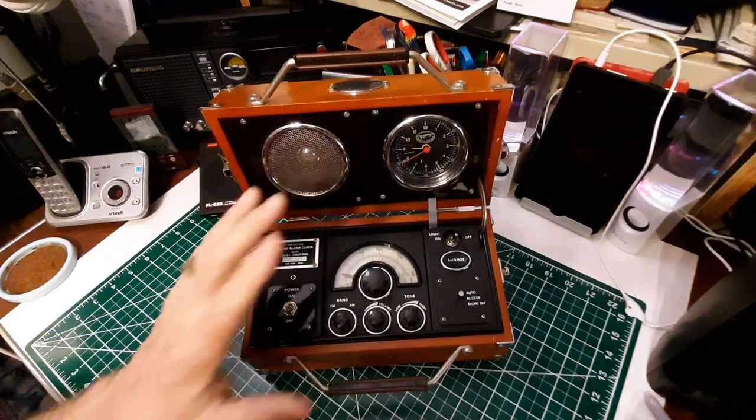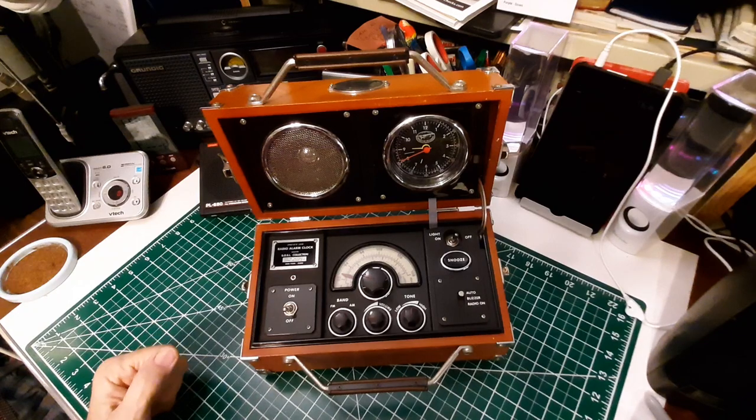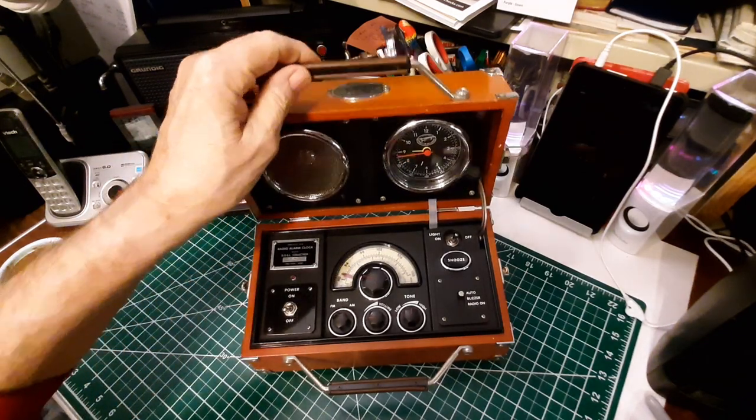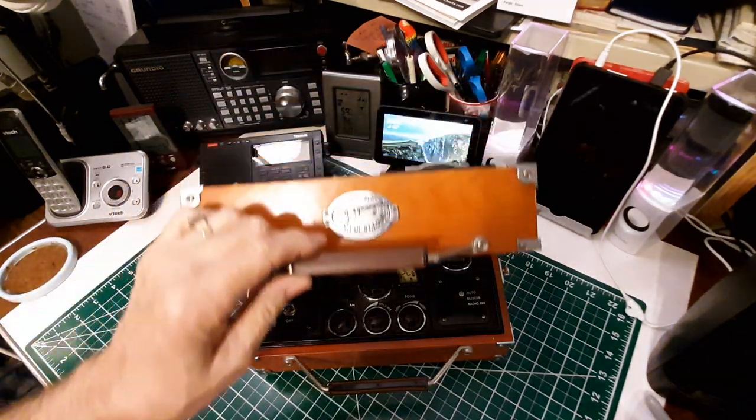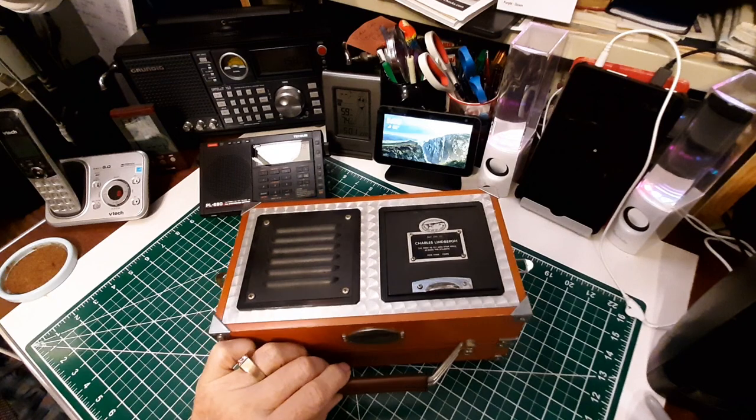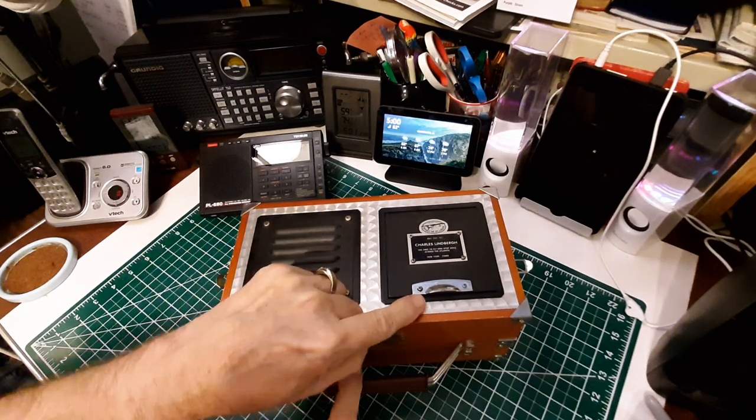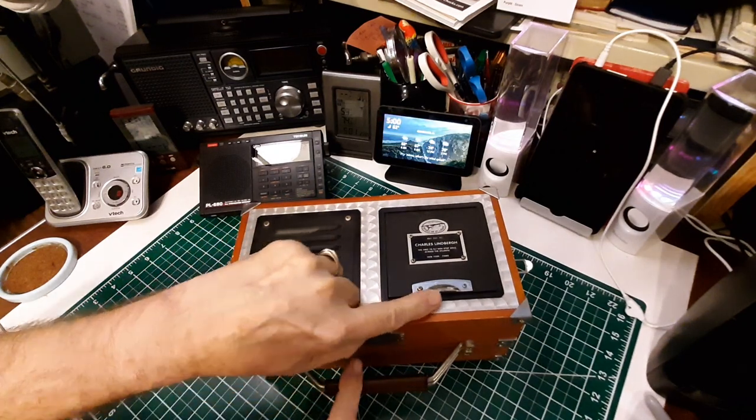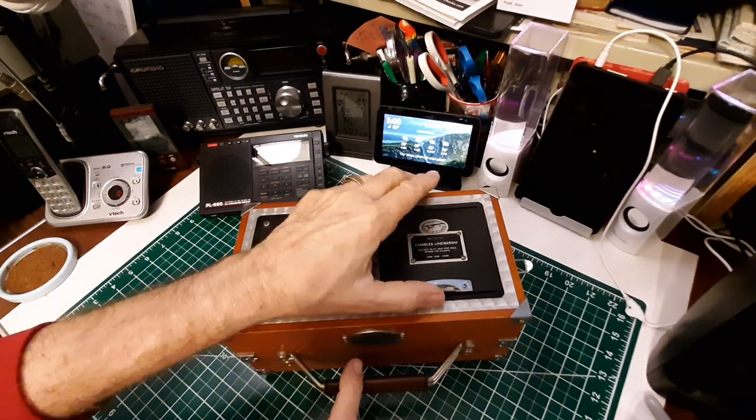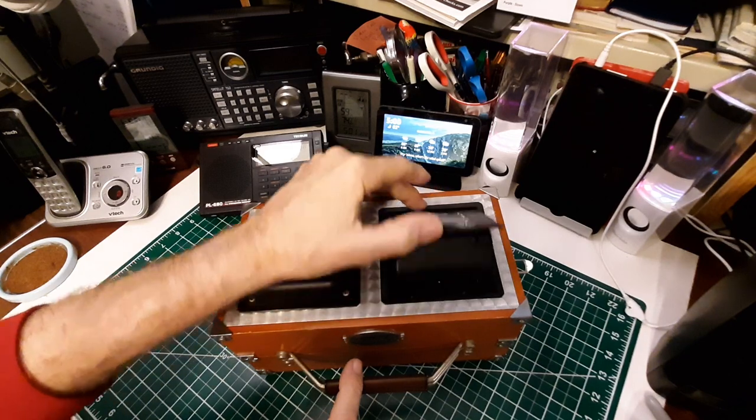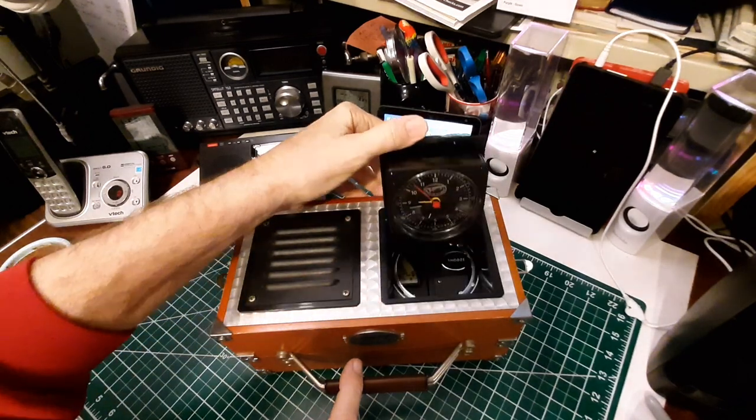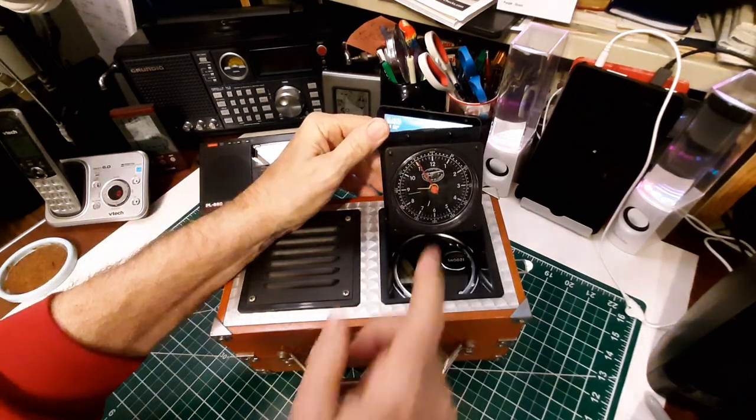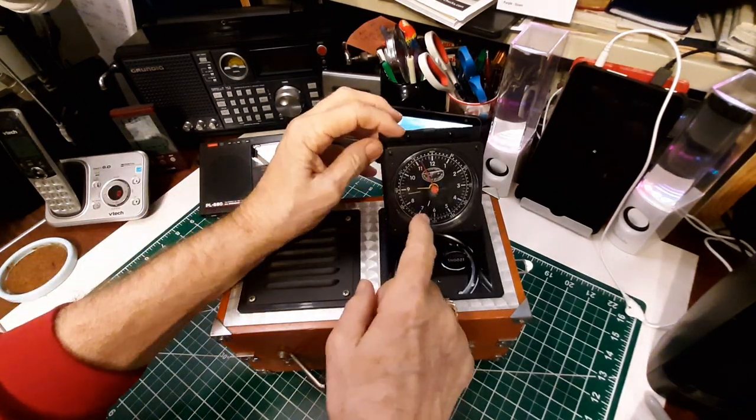So I'm going to try to show the gentleman who had that question right now. We're going to close it down, and then you can see there's a little tab here, and you open that up, and there's the front of the clock.